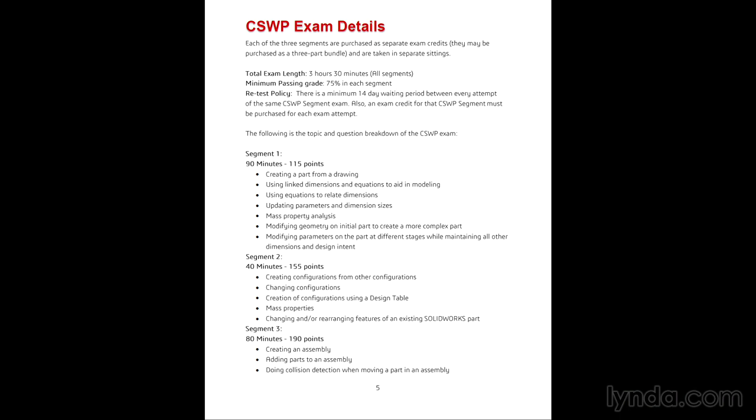The first section involves modeling a part. You'll be given a drawing that you need to read and create the part from. There's heavy emphasis on using equations, linked values, and making modifications to the original part multiple times.